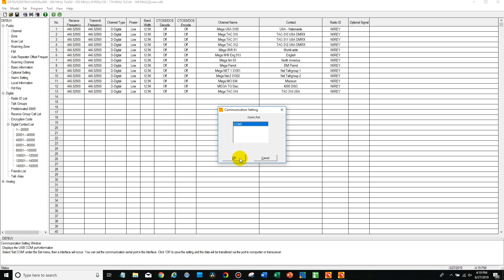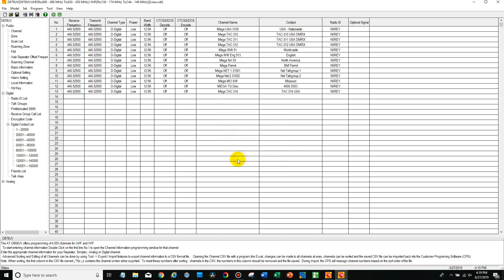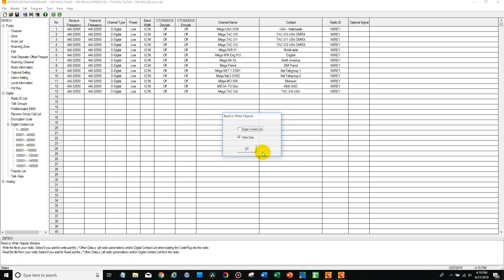There we go, it showed up. So then we're just going to write to the radio and we don't need the digital contact list for making this change.